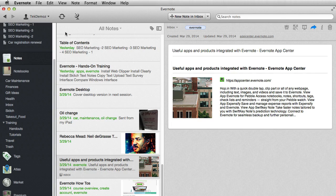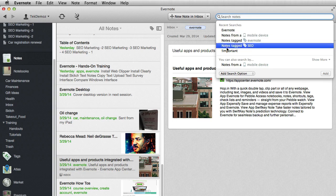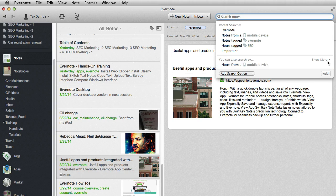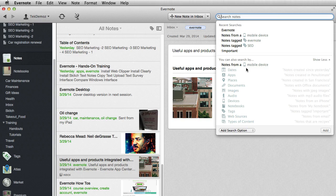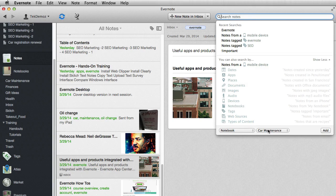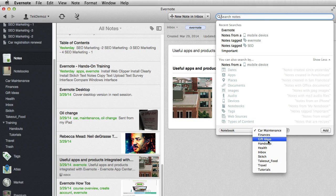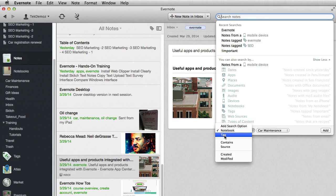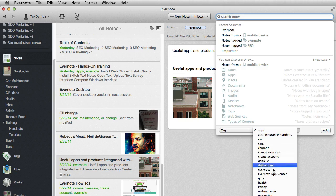So here we are. We've got all our notes. And if we go up here into the search box, you can see recent searches that I've done. You can also search by notes from a mobile device or different things down here. You can have notes from web resources, types of content. There are a lot of different choices that you can have. You can add a search option. You can search by notebook. And then this will list your different notebooks. We have car maintenance, finances, gift ideas, things of that sort. And we have search by tags. And then this would list all the different tags that we have been using.